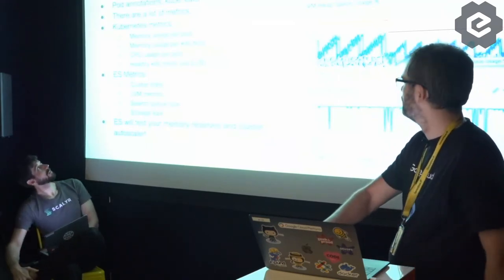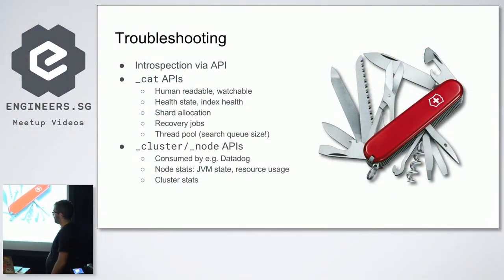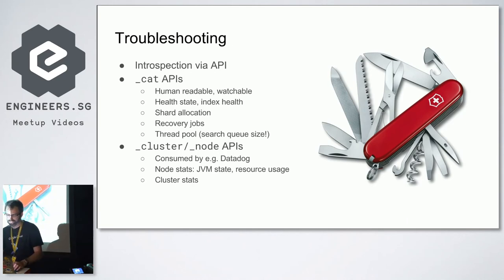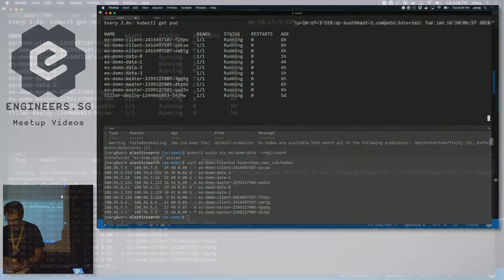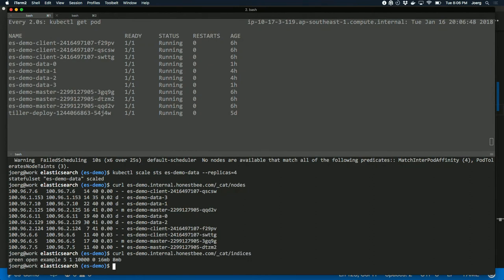Troubleshooting: Elasticsearch already tells you a lot about itself. There are CAT APIs and cluster node APIs. CAT APIs are human-readable — you can use watch to monitor your cluster state over time. A curl to the nodes endpoint shows your nodes; a curl to the indices endpoint shows your indices with health status. Green is fine.